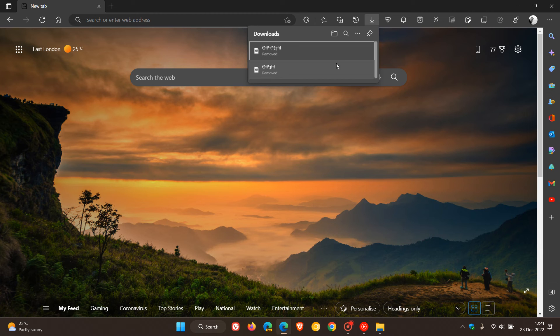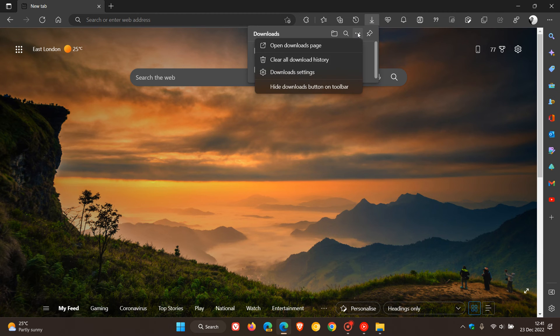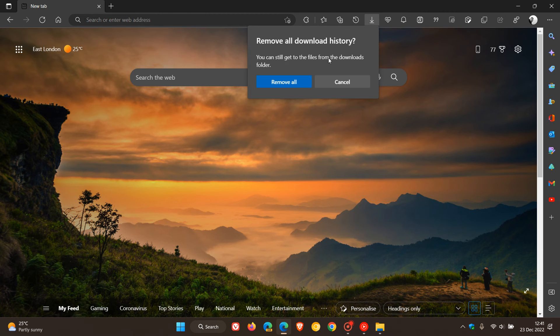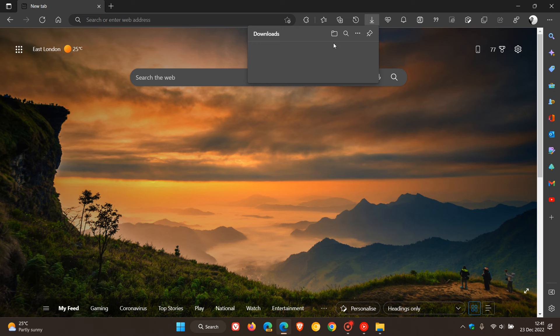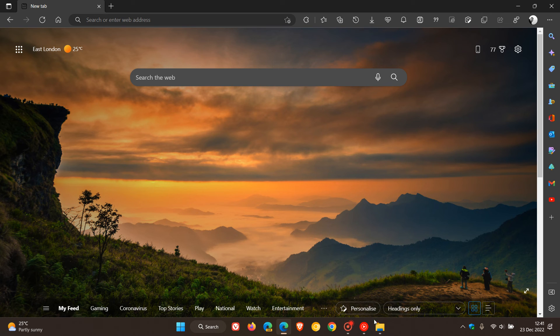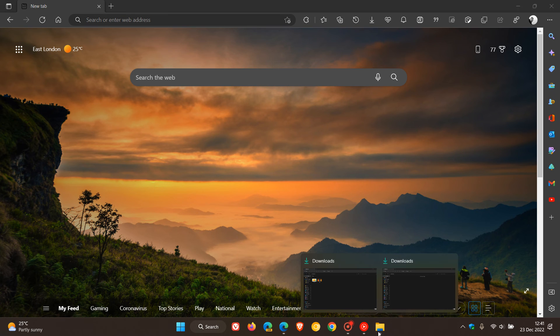So if I head back and I click on clear all download history, remove all, you can see now that it has actually removed the history from my downloads and actually has deleted those downloads from my local drive and my download location.